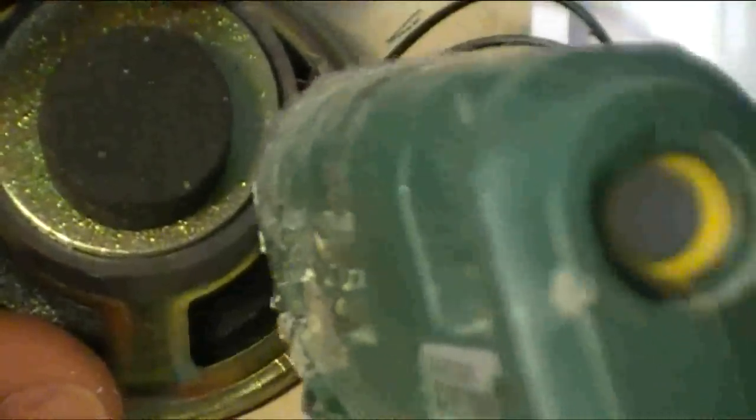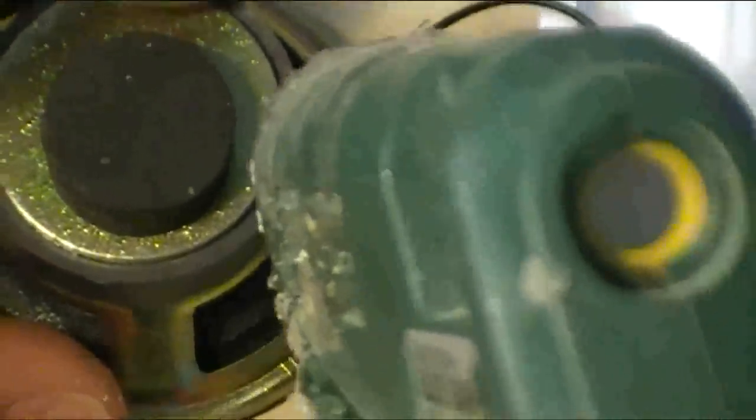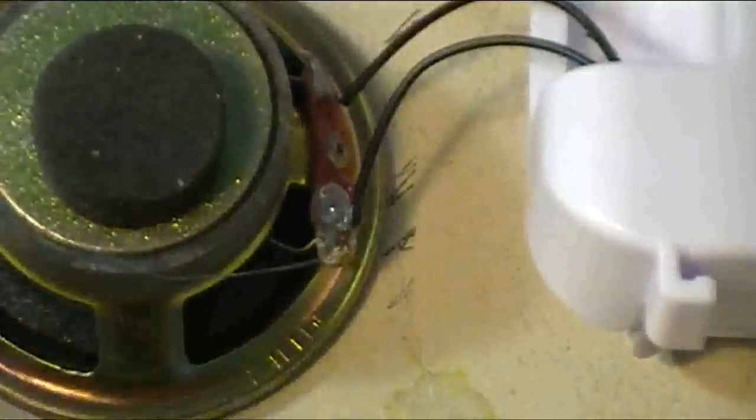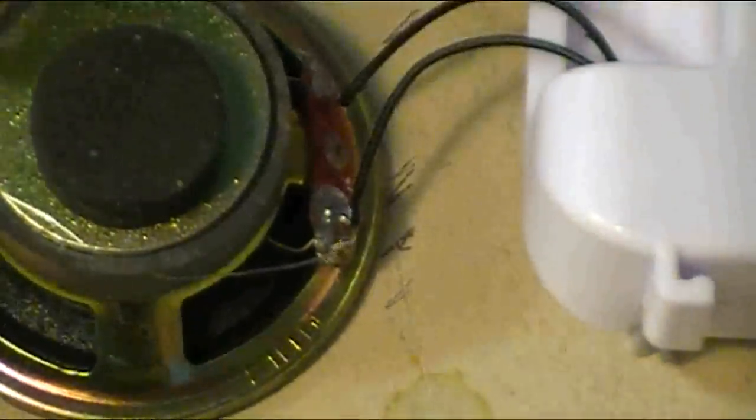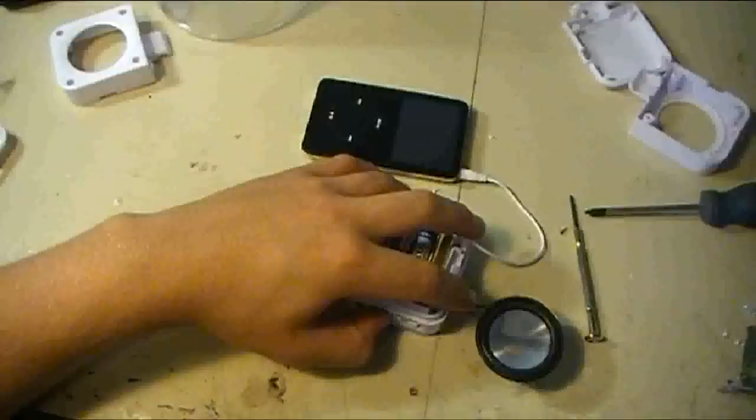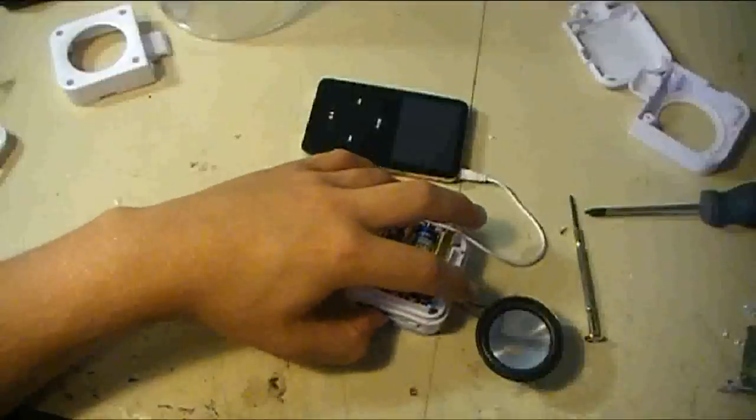The wires are not very strong, so I put a little dab of hot glue on the solder points to make it stronger so that it won't break. Now you just need to test to make sure your speakers actually work.